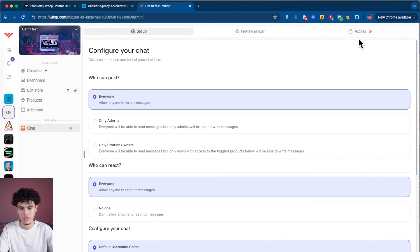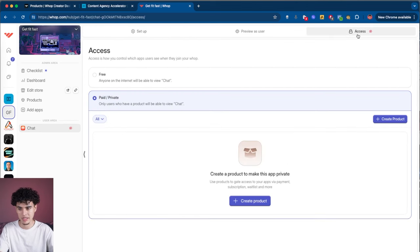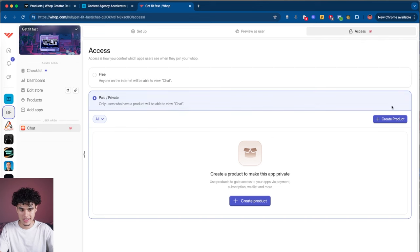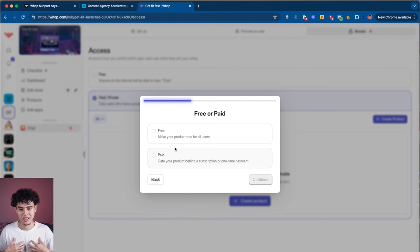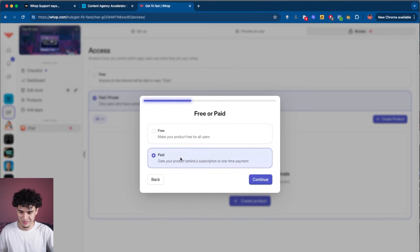Next you're going to hit access and pick who has access to this chat — you can make it free or paid. I haven't created a product yet, so we're going to go ahead and create a product. You pick: do you want it to be free or paid? I'm going to pick paid because I want to make money. Click paid and hit continue.